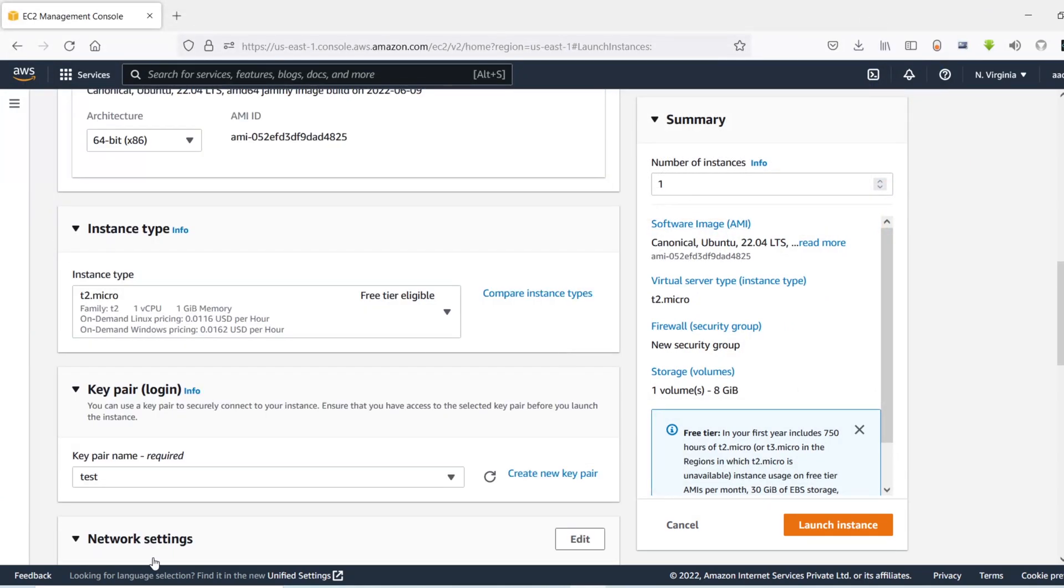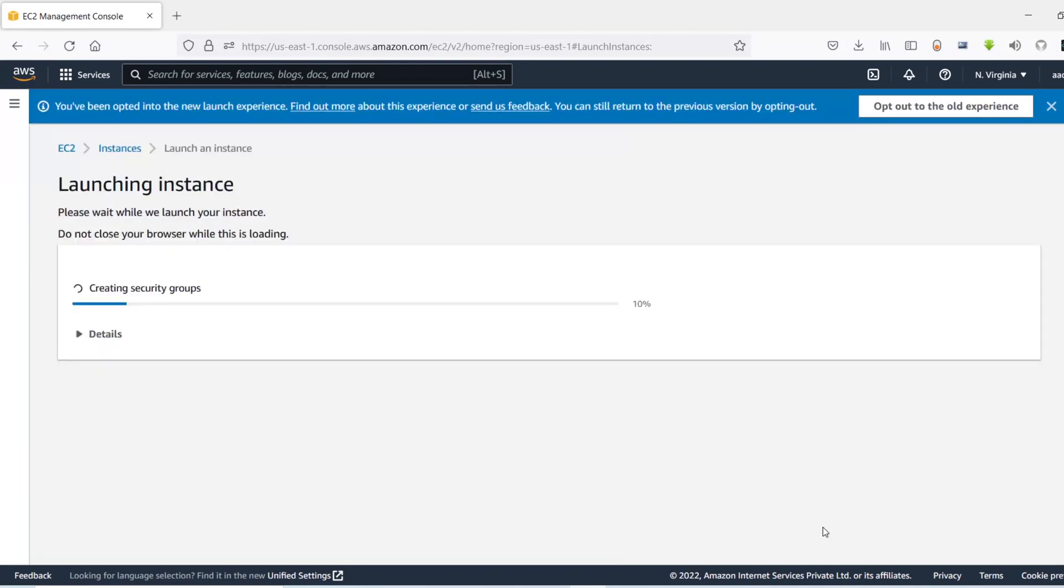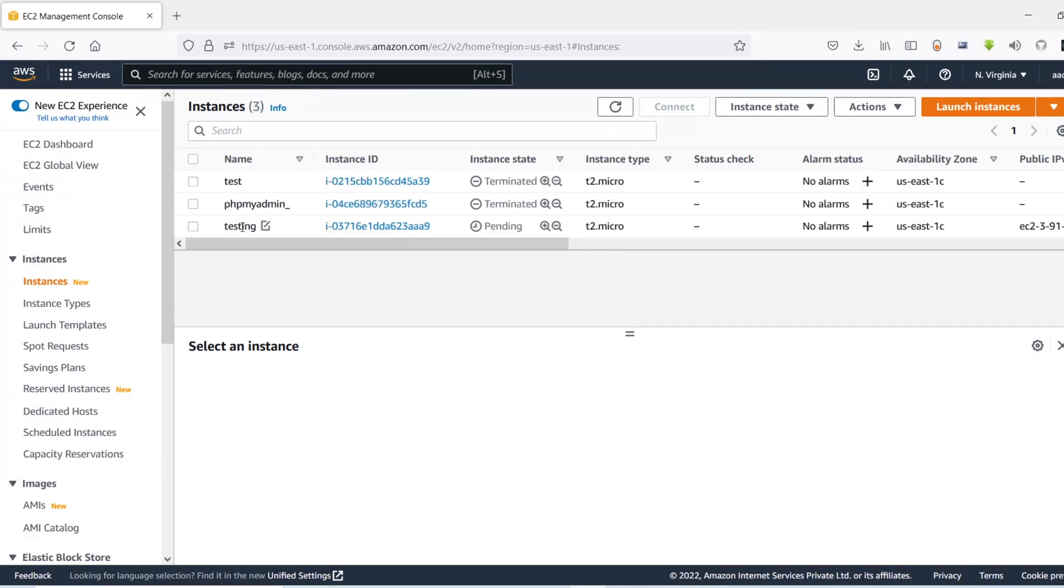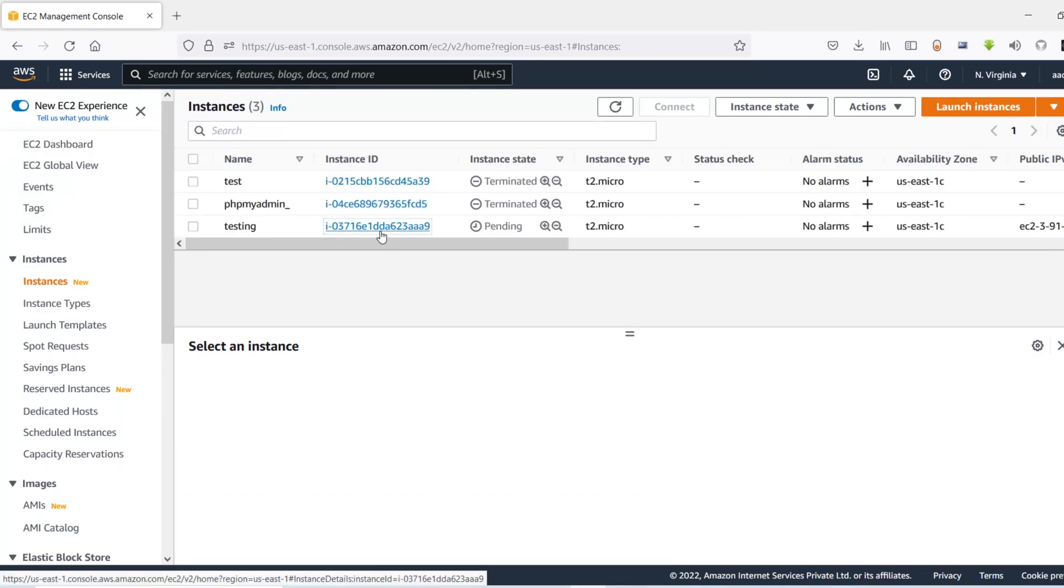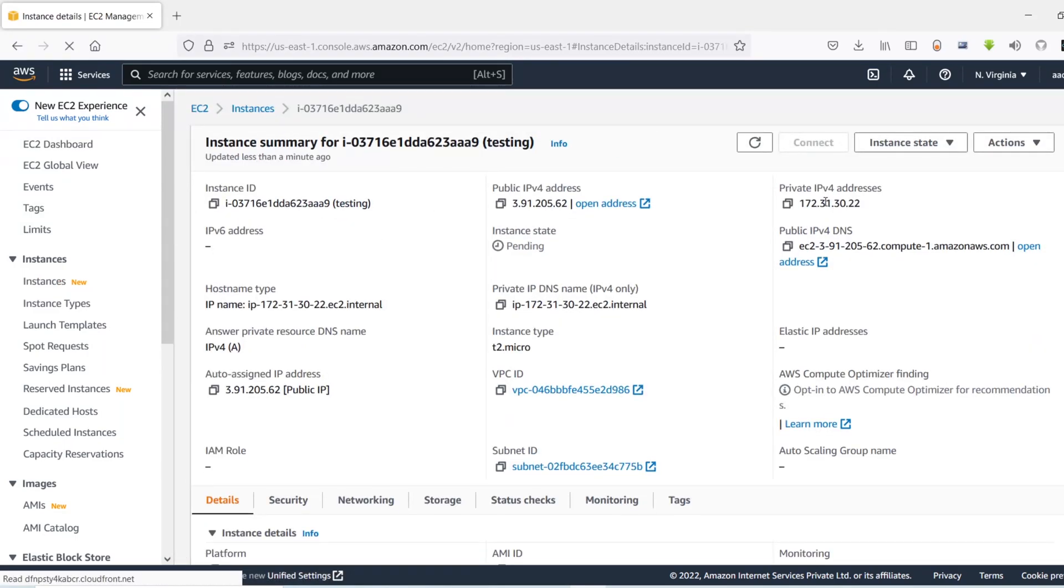Now I'll click on launch instance. So this will create an EC2 instance. So now let's first refresh it. Here is our newly created EC2 instance. If I click on it, you can see here we have the public IPv4 DNS.